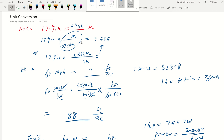First of all, in your textbook the front and back inside covers have a conversion factor table. Those are where you get the basic conversions, such as from foot to inch — one foot is 12 inches — foot to meters, and also newton to pound-force.